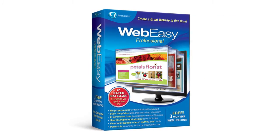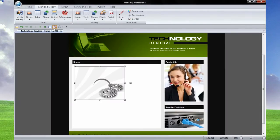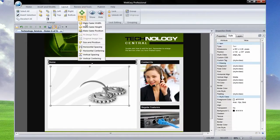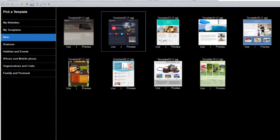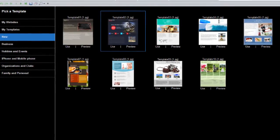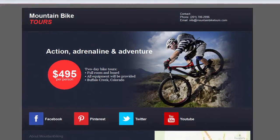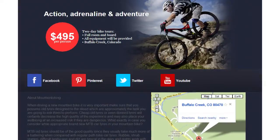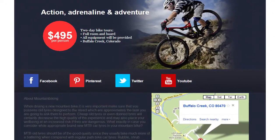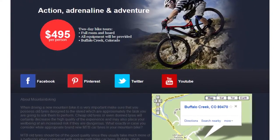WebEasy Professional 10 makes creating websites easier than ever with three basic steps. One, select a template and style. Two, customize your design. And three, publish your website. You don't even need to know programming or HTML.